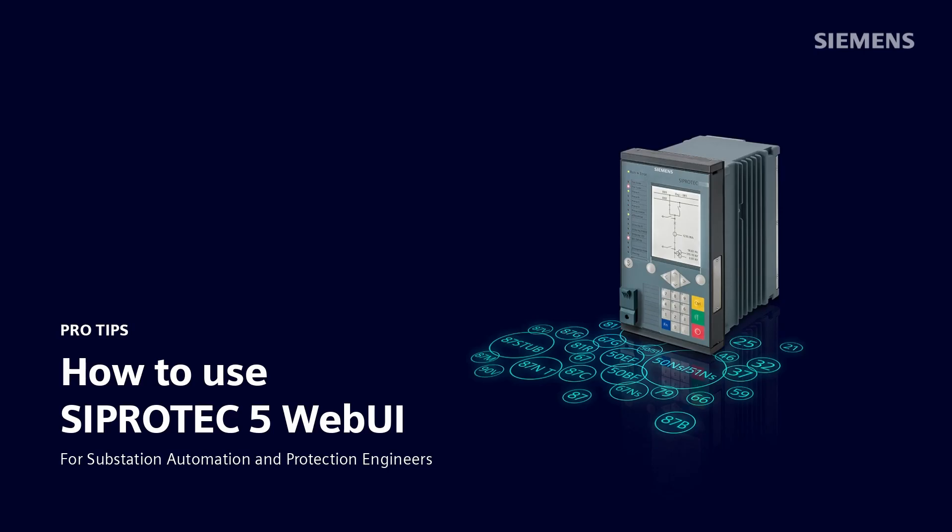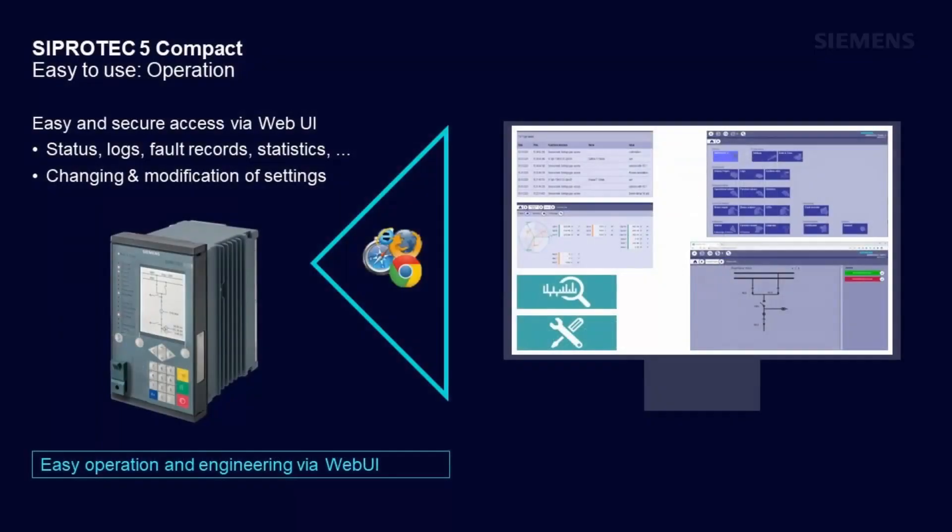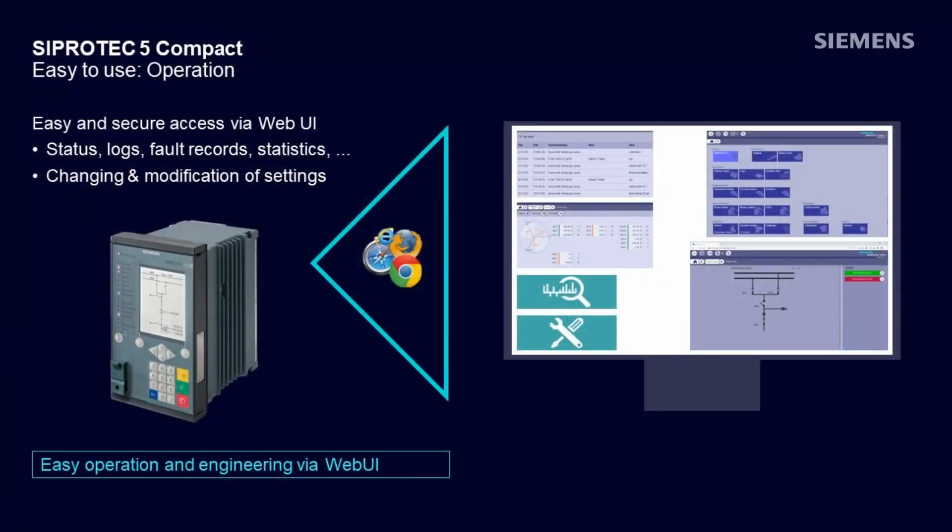All SIPROTEC 5 relays are equipped with a web user interface (Web UI). It is a built-in server functionality of SIPROTEC 5 devices which creates various pages similar to web pages you get in the internet. Therefore, you need no more than a standard web browser on your PC like Google Chrome, Firefox, or Microsoft Edge to get in contact with the SIPROTEC device.